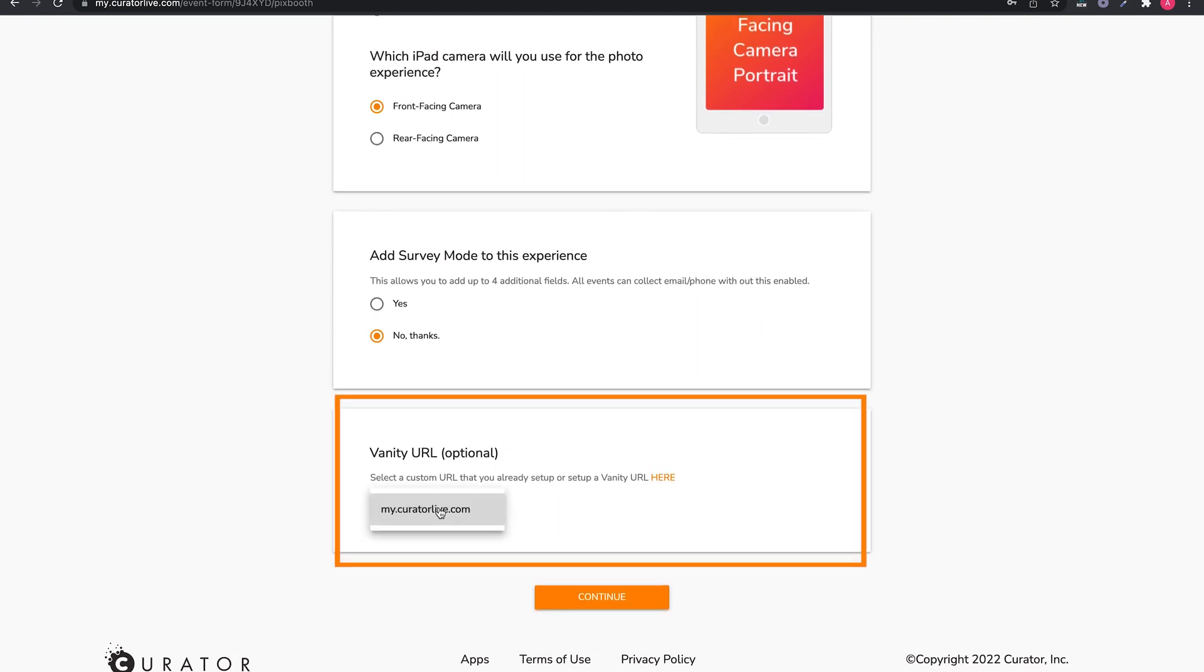And finally, you can assign your own vanity URL to the event if you've chosen to add one to your account on the tools page.